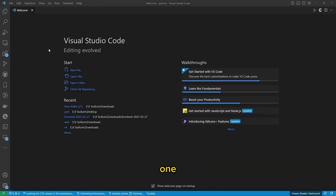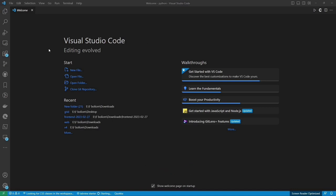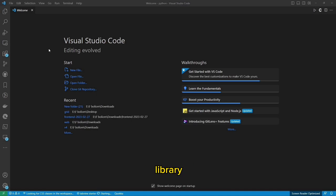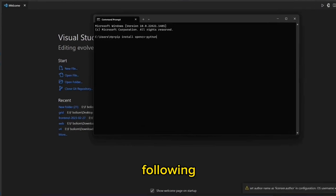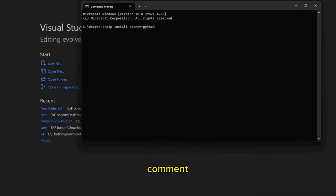Step 1: Install Required Library. Before we get started, we need to install the required library. Open up your terminal and run the following command.